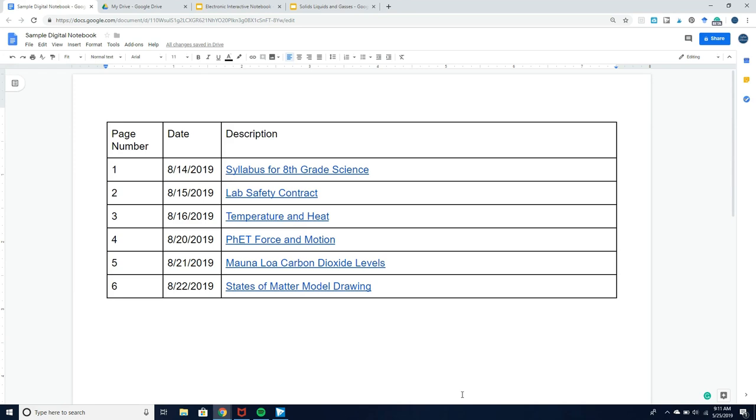The second advantage is that it also allows students to have separate files for each component of their notebook. This is different than using one slide deck for their entire notebook. To me that's very difficult to search and it can lead students to not use their notebook appropriately to refer back to.